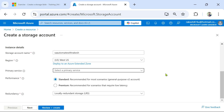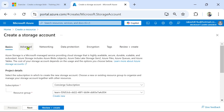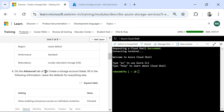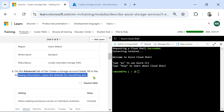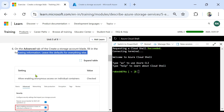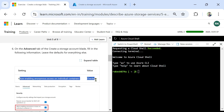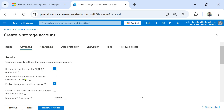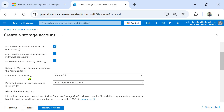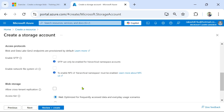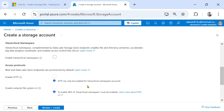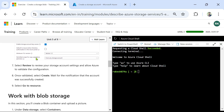We are leaving everything on the Basics tab as is. Now I have to go to the Advanced tab. On the Advanced tab of the Create a Storage Account blade, fill in the following information and leave the default for everything else. The setting is: 'Allow enabling anonymous access on individual containers' — this should be checked. That's all you have to do here. Enable storage account key, require secure transfer, minimum TLS version — leave all of these as default.